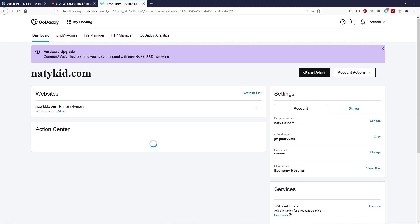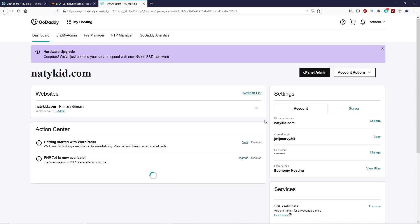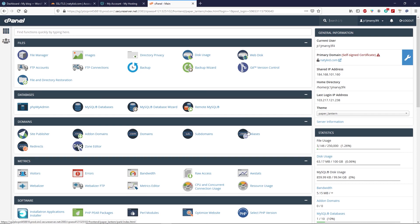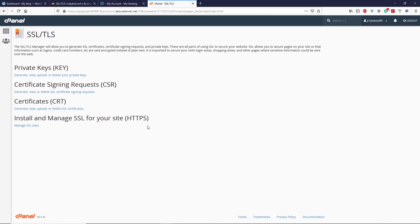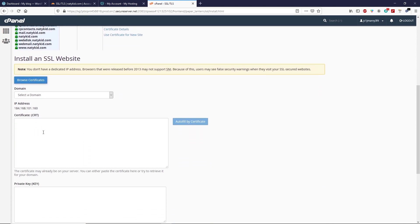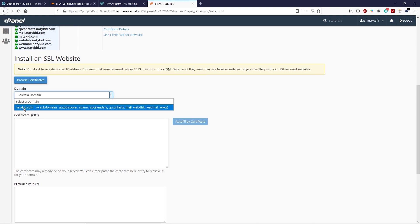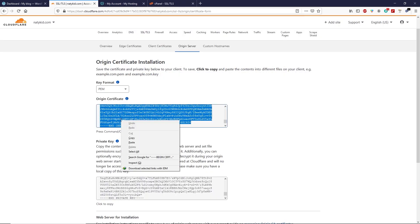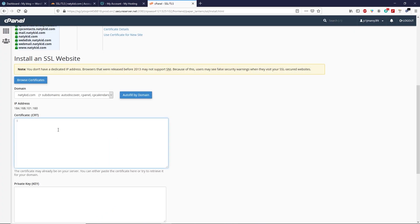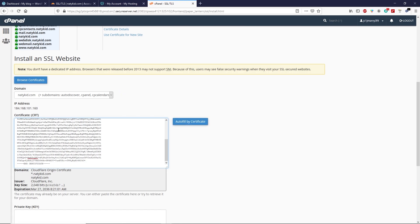Now we are inside the hosting panel. I'm using GoDaddy's cPanel hosting — let's open up the cPanel dashboard. Now we are inside GoDaddy's cPanel. Scroll down and click on 'SSL/TLS' under the Security section. Click on 'Manage SSL Sites,' then scroll down. Here we have to paste our certificate — first select your domain, then paste your certificate. Go back to Cloudflare, copy your origin certificate, go back to your hosting, and paste your certificate.